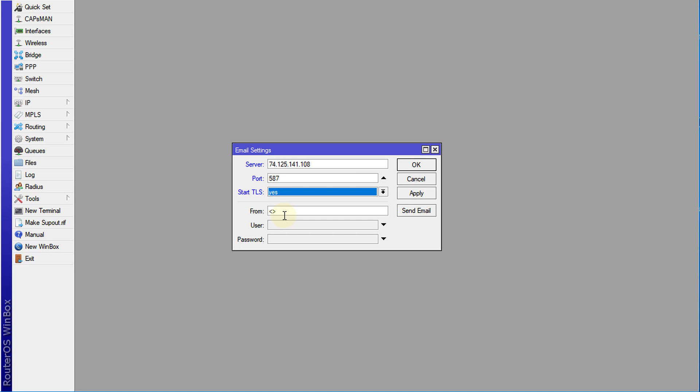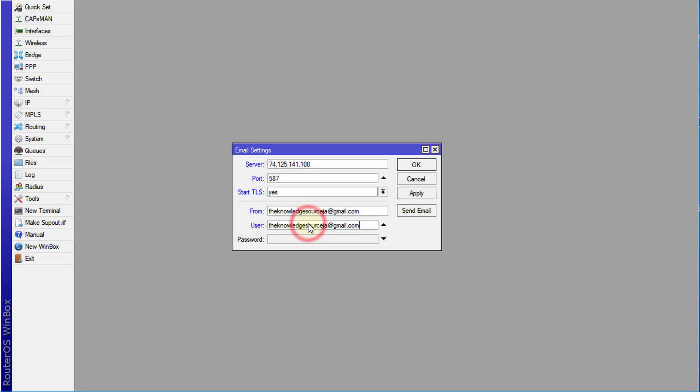that your router will be using to send the email. I'm going to use my email, and for the username, the username will be the same as the email address.